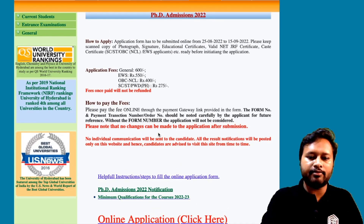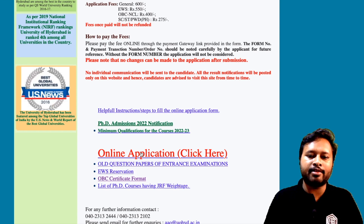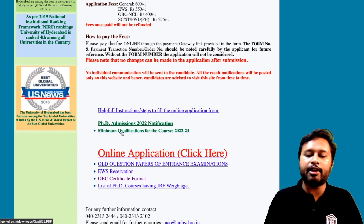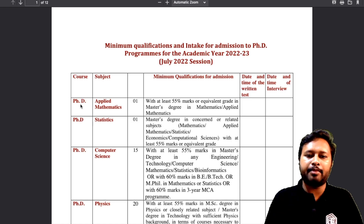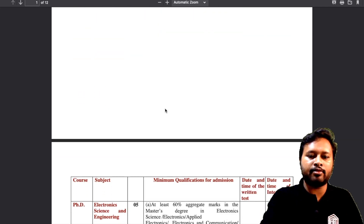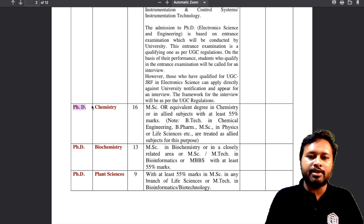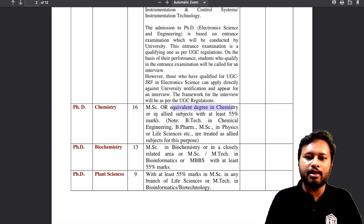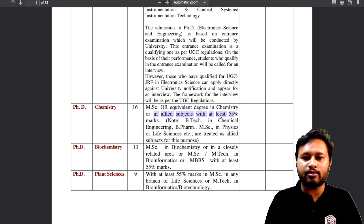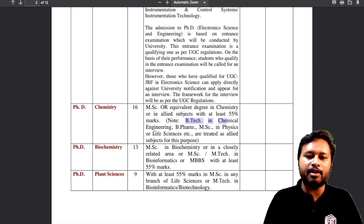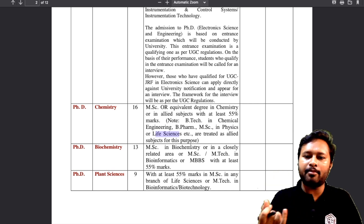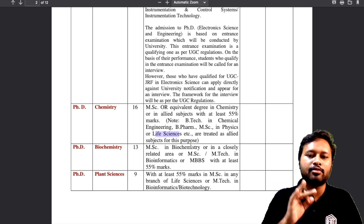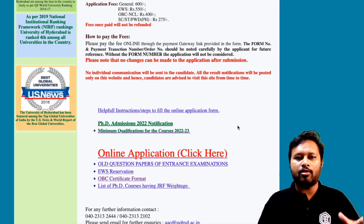To apply, go to the online application link on this page. Before that, let me tell you about the minimum qualification required. For PhD in Chemistry, you need an MSc or equivalent degree in Chemistry or an allied subject with at least 55% marks. Allied subjects include B.Tech in Chemical Engineering, B.Pharma, and MSc in Physics or Life Sciences — all treated as equivalent, so students from these backgrounds can also apply for PhD in Chemistry.